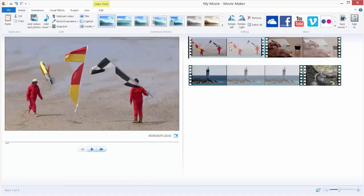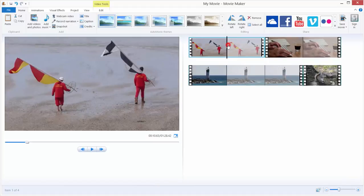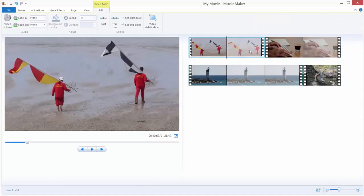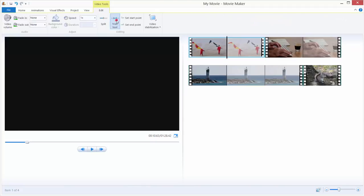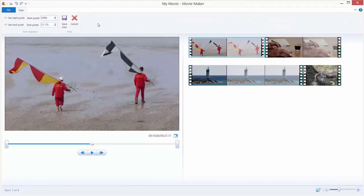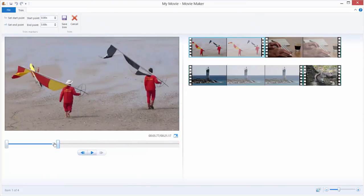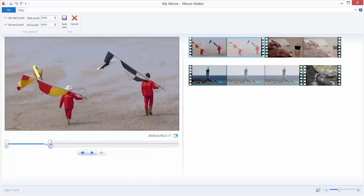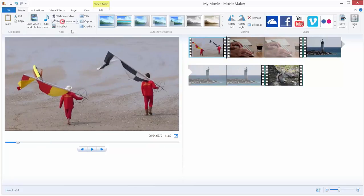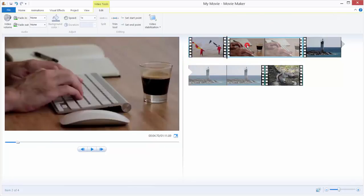I will just trim a bit our videos to be shorter. Just double-click on your imported video and use the trim tool over here. Move this back slider to be about 4 seconds. Save trim. Same with this one, use trim tool.